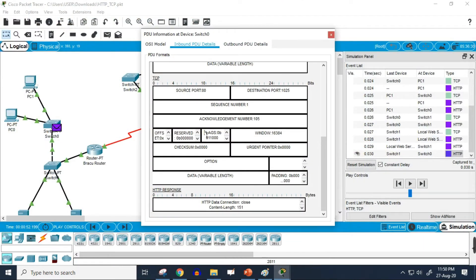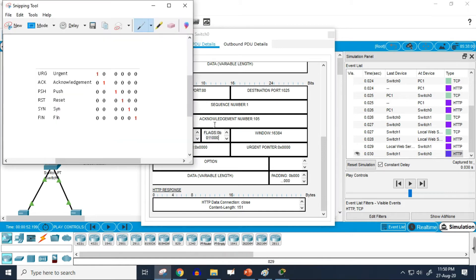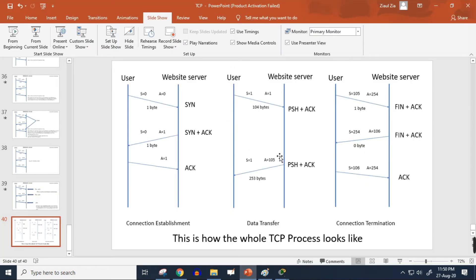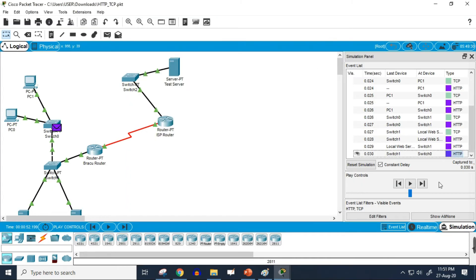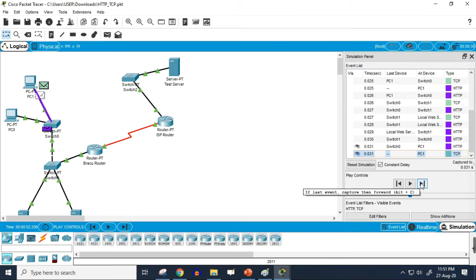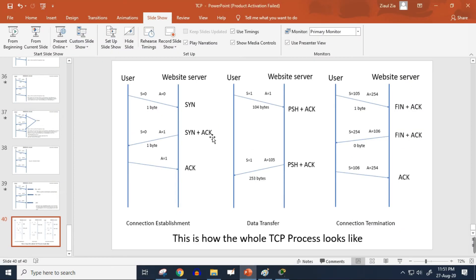The flags show that the push flag and the acknowledgement flag are working — bits at the second and third positions are on (0 1 1), confirming push and acknowledgement flags are active. This is the data transfer phase of TCP, matching exactly what was explained in the previous tutorial.